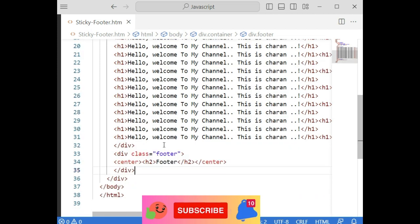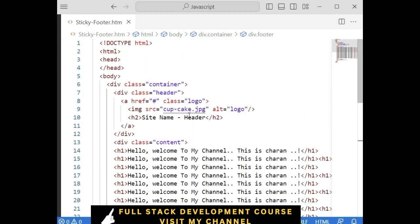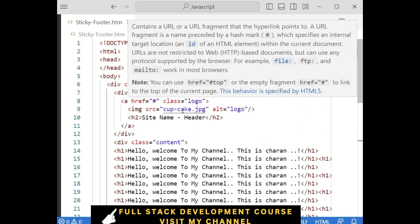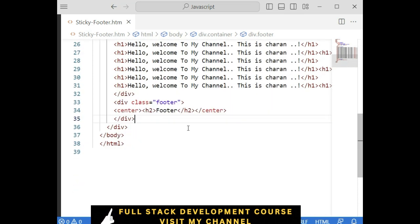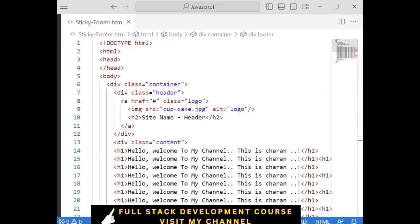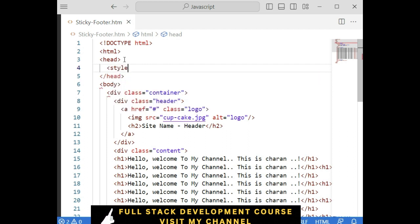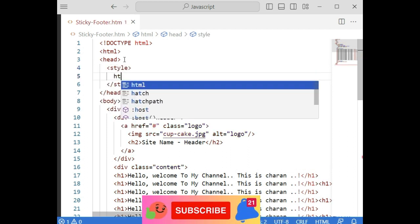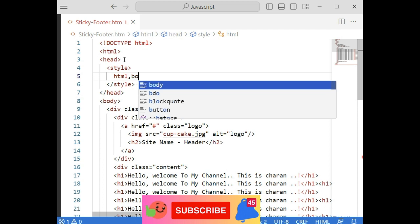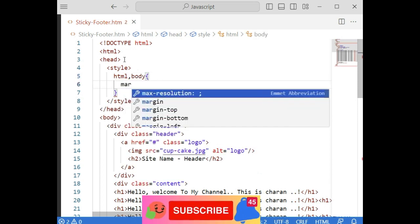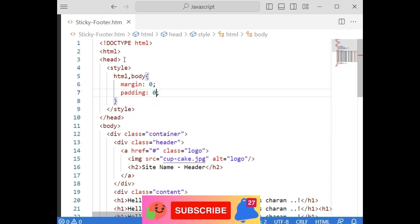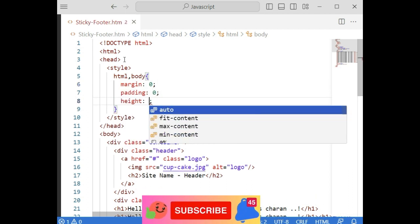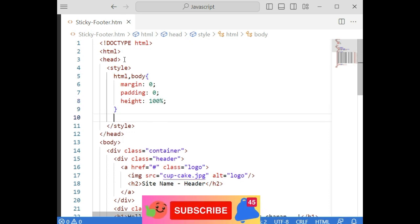Now my aim is: when I scroll this content, I want to keep the header and footer visible all the time. For that I'm using CSS. First, in the header section I'm adding the style element. In the style element, let's set html and body to margin 0, padding 0, and height 100 percent.